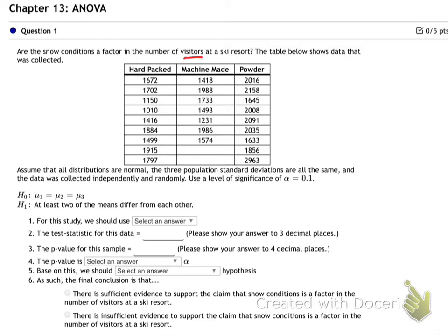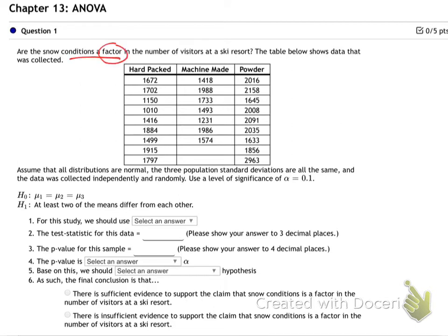Here's some information about how many visitors they have when the snow is hard-packed — that's not ideal — versus machine-made snow when it hasn't snowed enough, and then when it's powder, which is ideal. More people come up to ski when there's powder. The question being put to us: is there statistical evidence that snow conditions actually make a difference in visitor numbers?